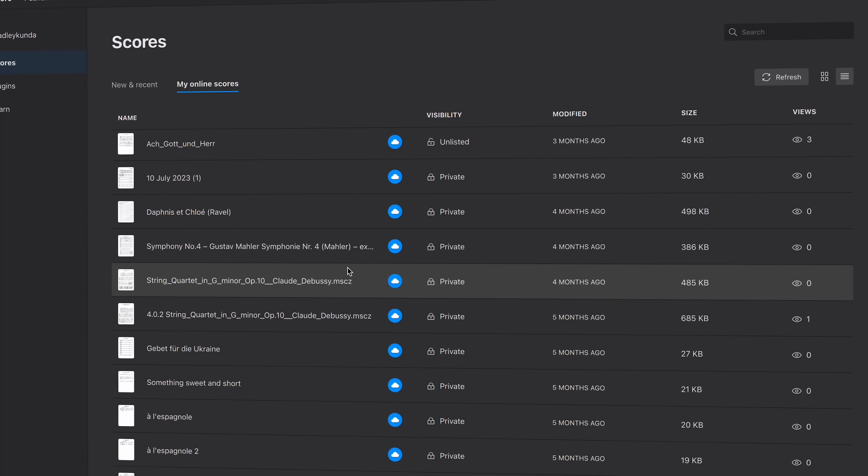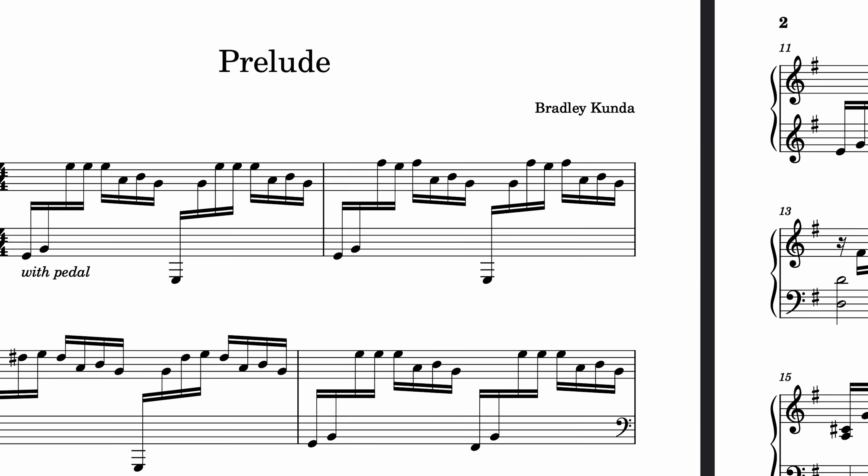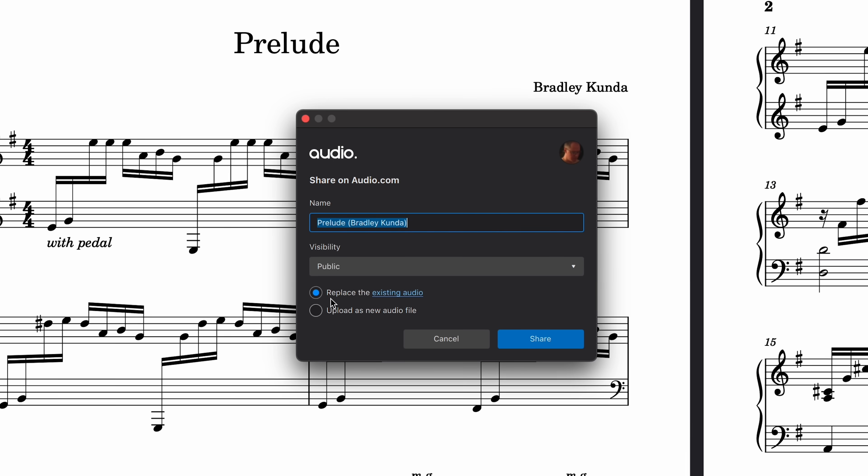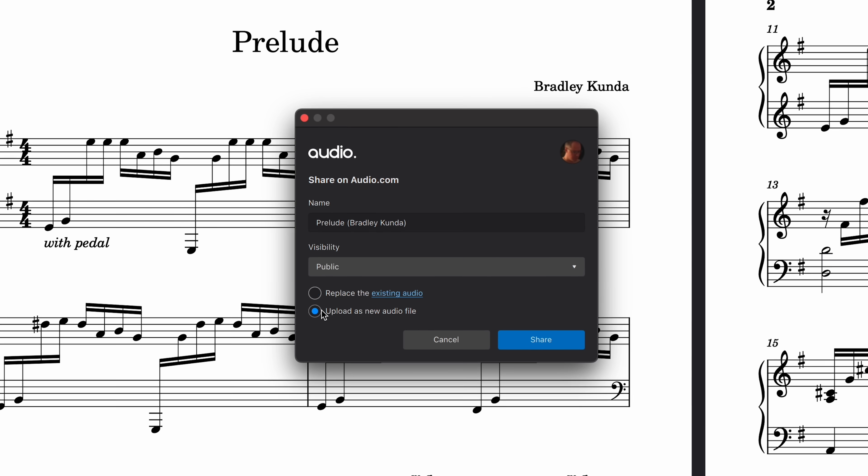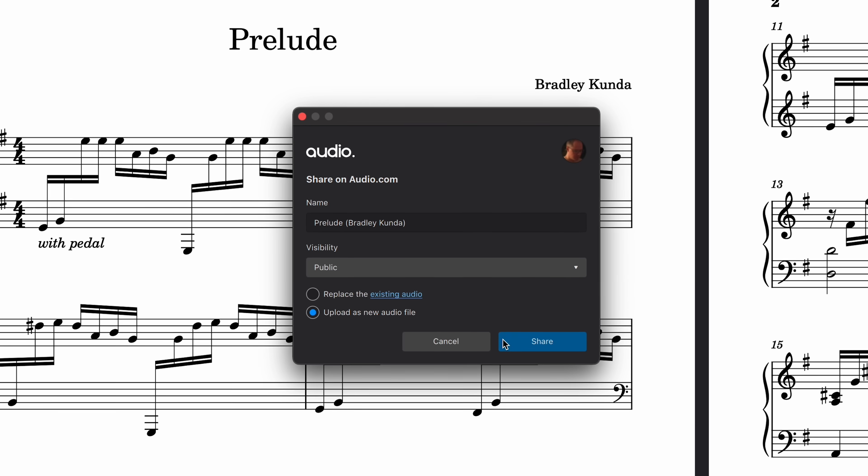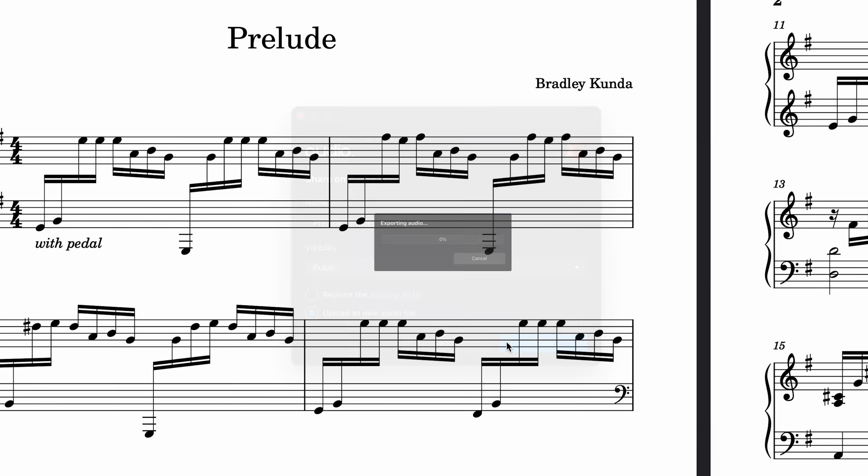We've improved the integration with Audio.com, so you can now replace your existing audio tracks when updating your scores.